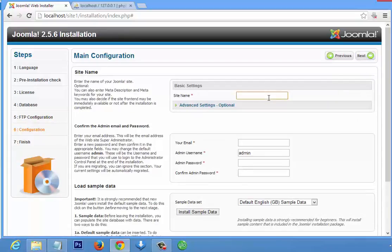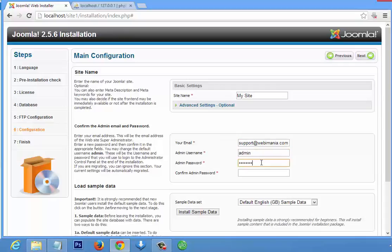Now enter the name of the site you're designing — I'll call it 'my site'. Enter your email address, your username 'admin', and create a password. This is the password you are going to use to access your backend. Remember, the backend can only be accessed by the owner of the site — that's where you design your site — so you need a username and password, which you create here.